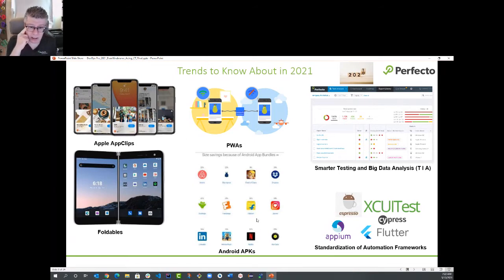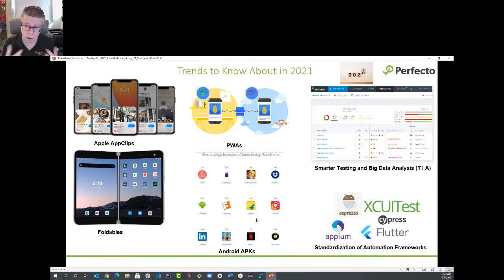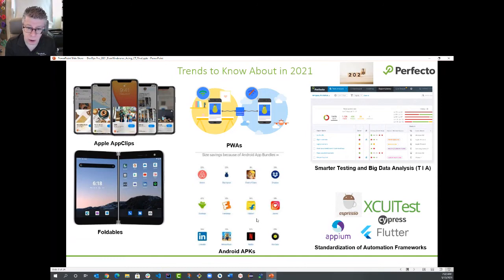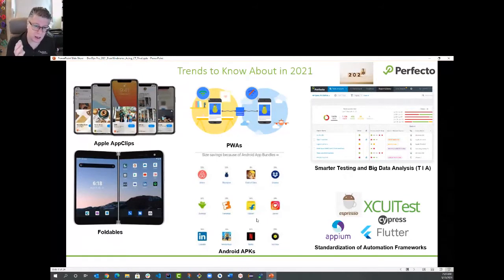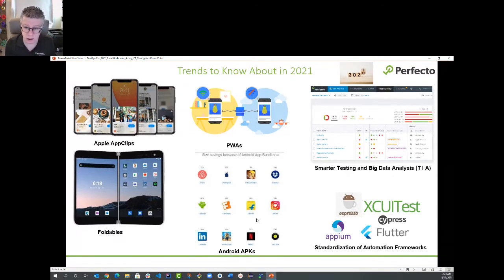Other important trends include the rise of foldables and progressive web applications — web apps that transform into more mobile-ready applications, written in JavaScript or other web technologies, not in native mobile OS technologies. This is a new wave of digital apps, and it's important because if you're testing a web or mobile application today, this is exactly what's going to disrupt or add complexity to your existing testing.